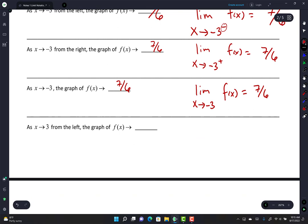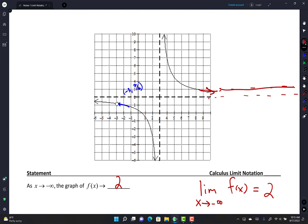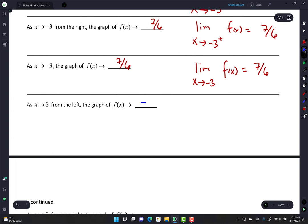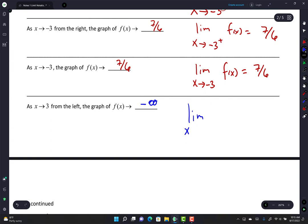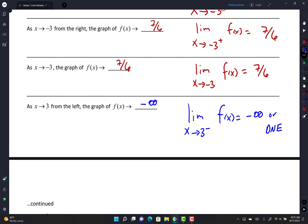As x approaches 3 from the left: the graph goes down forever — it's going to negative infinity. So lim(x→3⁻) f(x) = -∞. You could also say 'does not exist' because negative infinity is a behavior, not a number. As x approaches 3 from the right, the behavior is positive infinity: lim(x→3⁺) f(x) = +∞. Again, you can say positive infinity or does not exist.